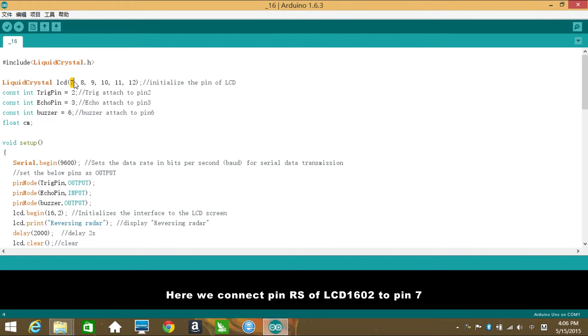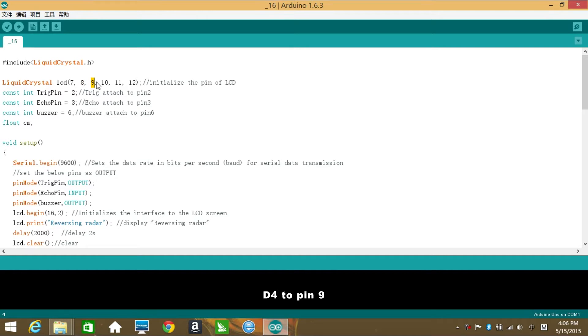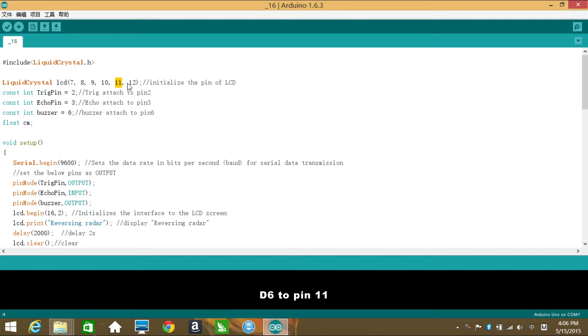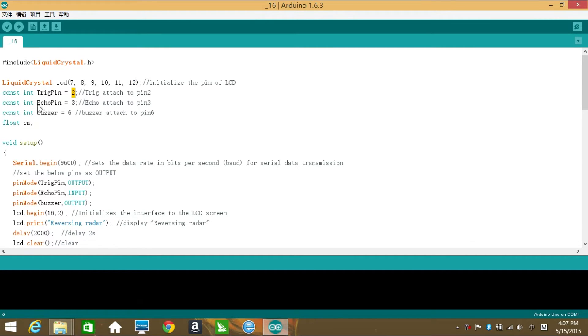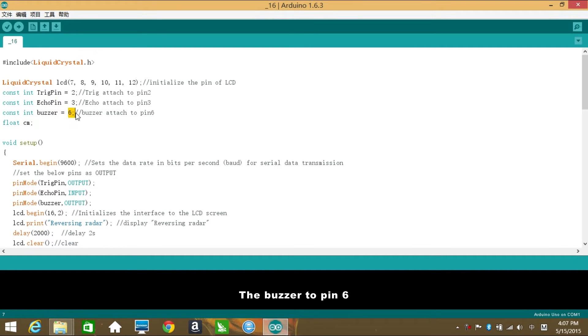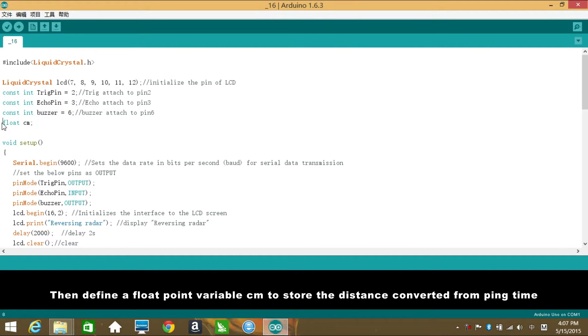Here we connect pin RS of LCD 1602 to pin 7, E to pin 8, D4 to pin 9, D5 to pin 10, D6 to pin 11, and D7 to pin 12. Then connect Trig of the ultrasonic sensor to pin 2 of the SunFounder Uno board, Echo to pin 3, the buzzer to pin 6. Then define a float point variable CM to store the distance converted from pin time.